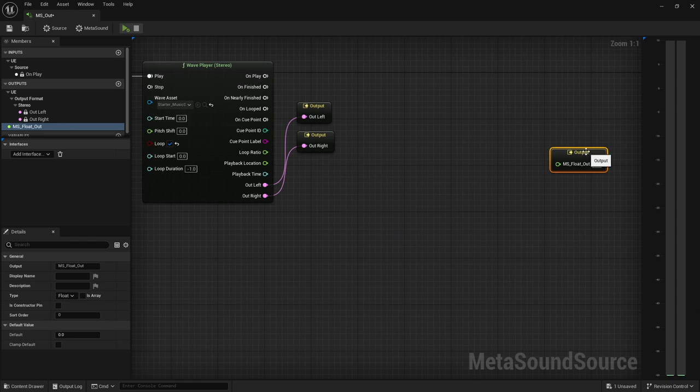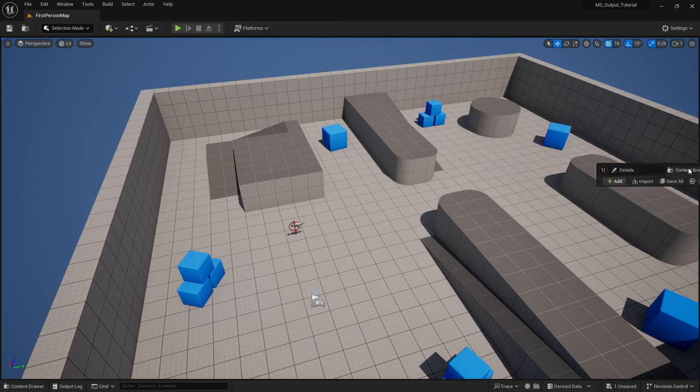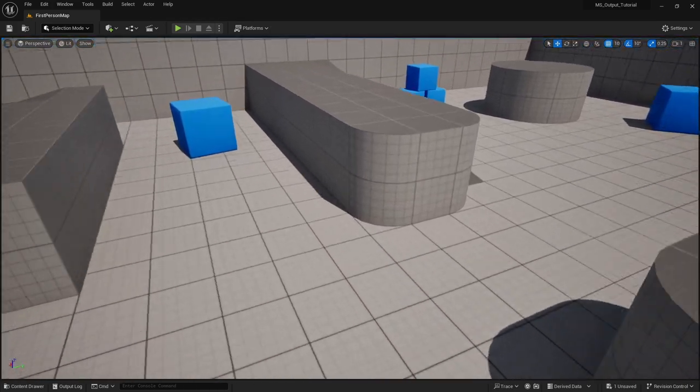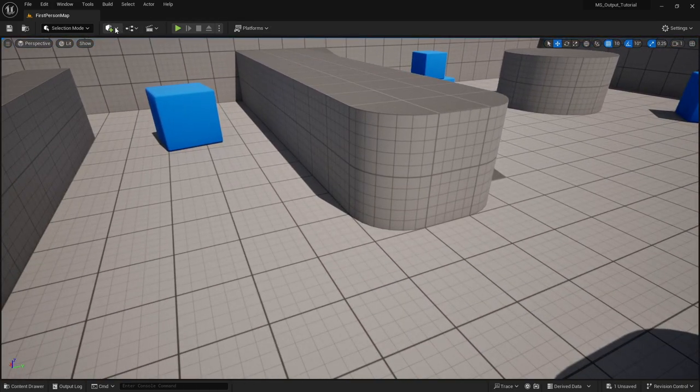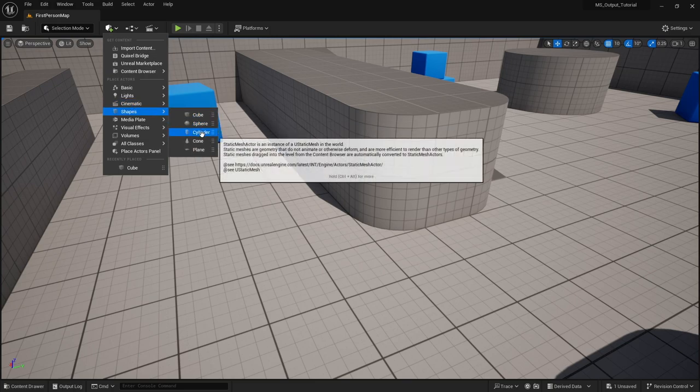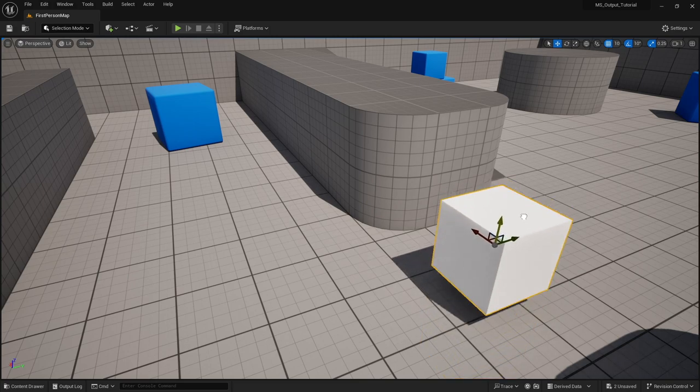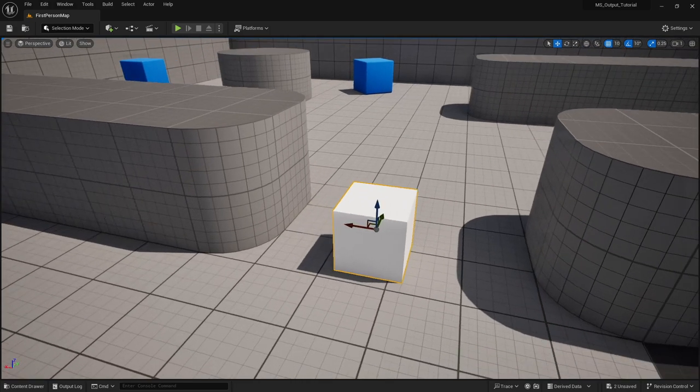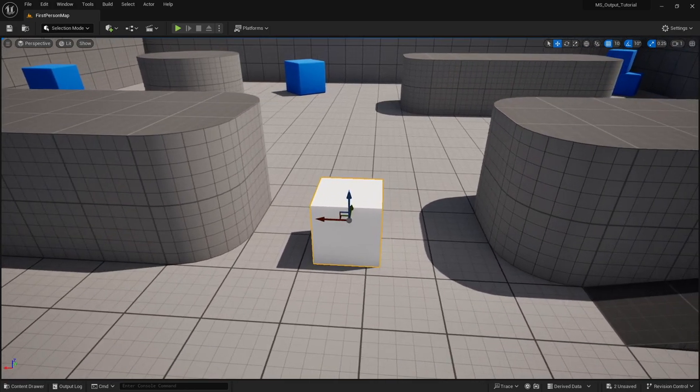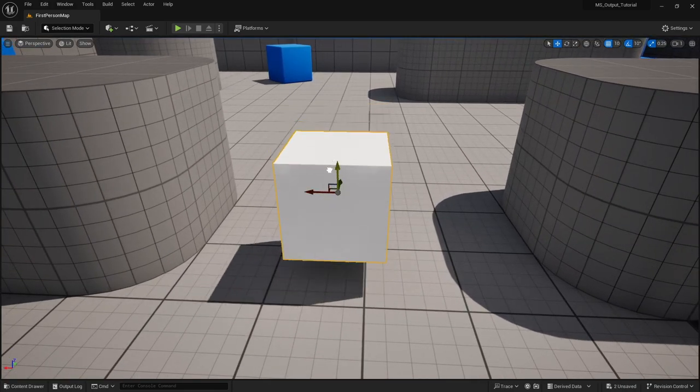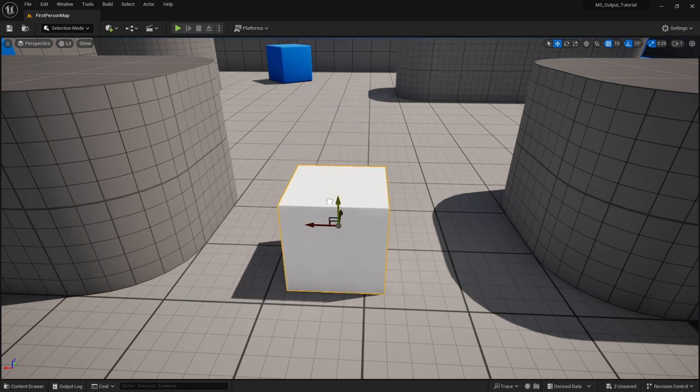Float is just one of the several output types that you can have. What I want to do with this float is, let's say, back in our level, we put in a cube, just a basic old cube. Maybe I want to use the music to change the position of this cube on the Z axis.